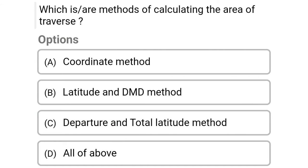Next question: which are the methods of calculating the area of a traverse? Option A: coordinate method, Option B: latitude and DMD method, Option C: departure and total latitude method, Option D: all of the above. The correct answer is Option D, all of the above.